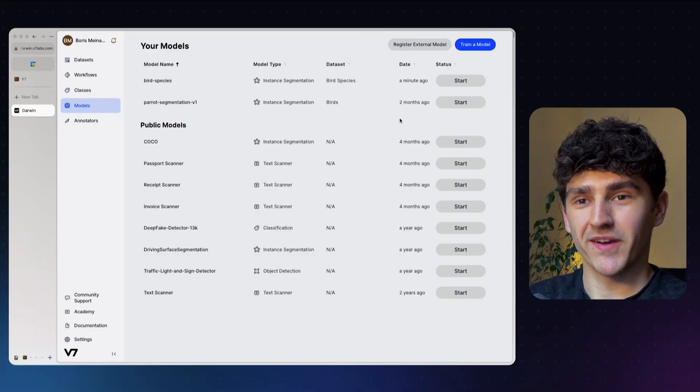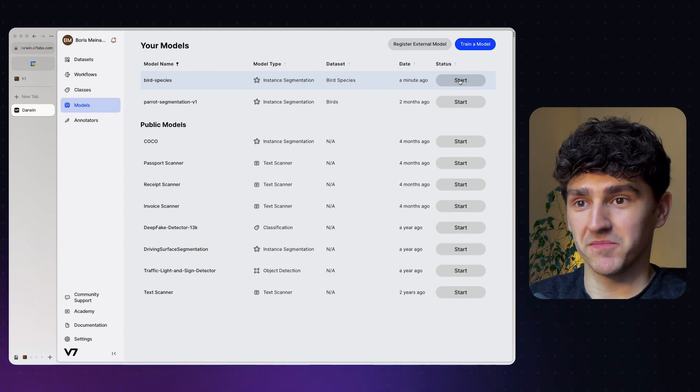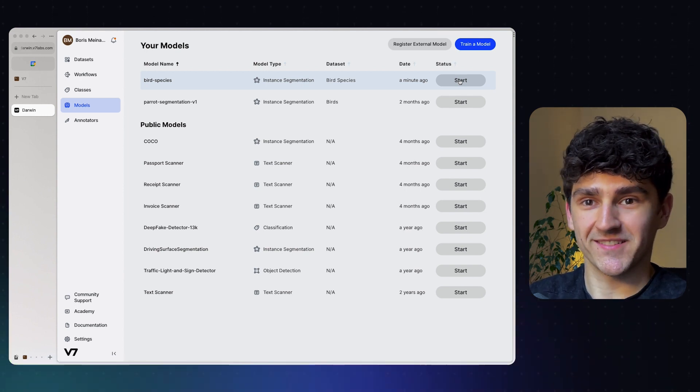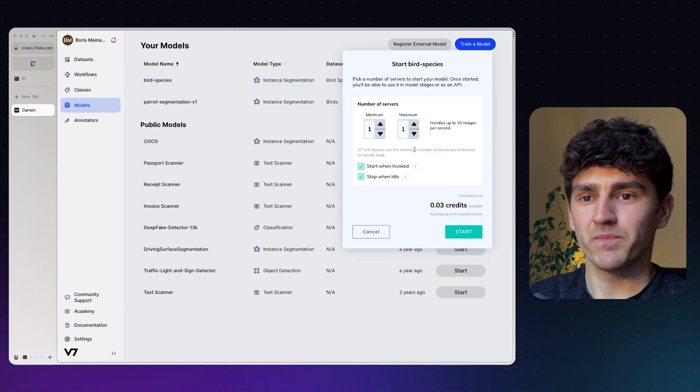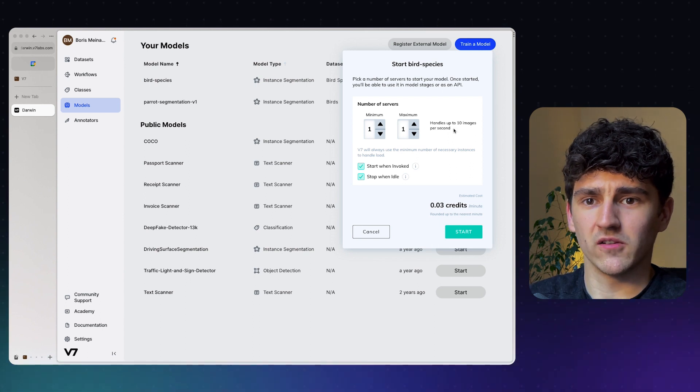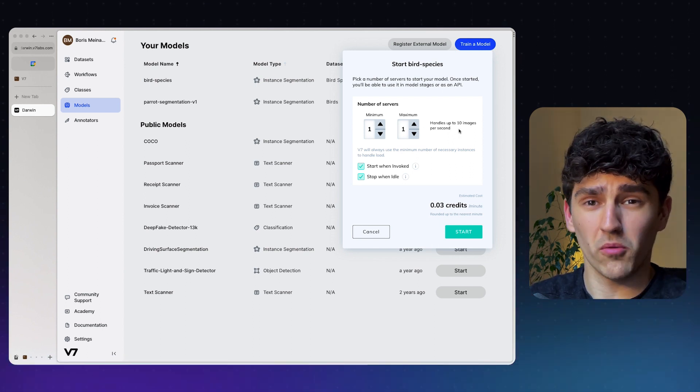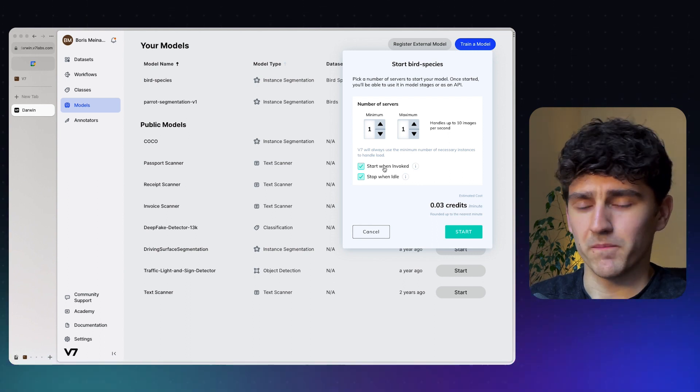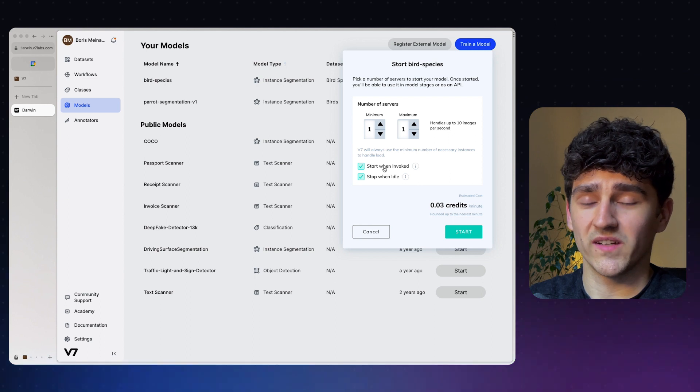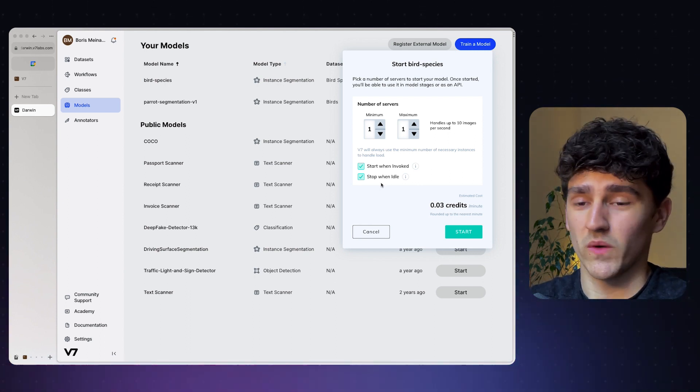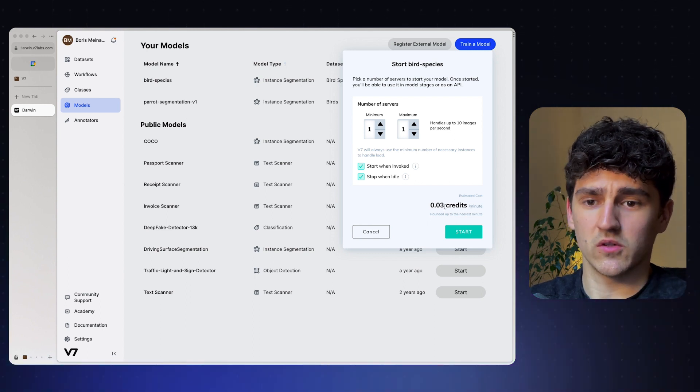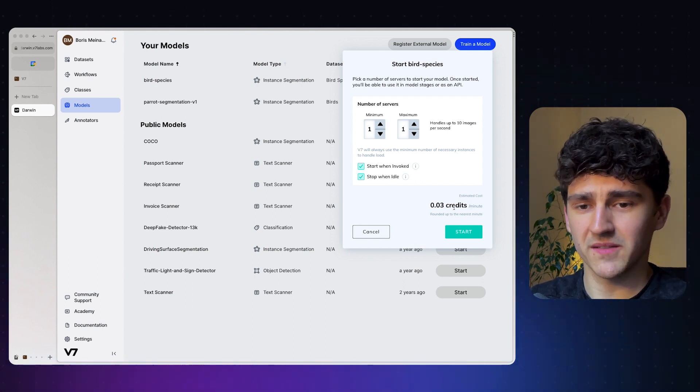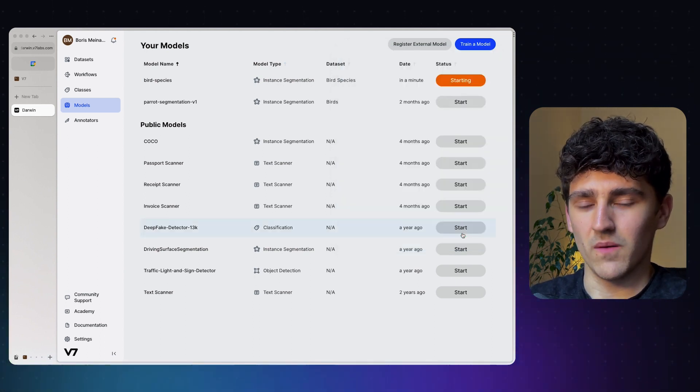The training really just took 45 minutes and we can go ahead and actually start the model, we can deploy it. And it's as simple as just pressing one button to start the model. We can here specify some parameters, how many handles we want to have per minute, how the performance will be, how much throughput we need, when the model should start when it receives a request and stop it when it is idle. We can see how much it will cost. It will cost 0.03 credits per minute, which is really not that much. Let's just go ahead and start our model.